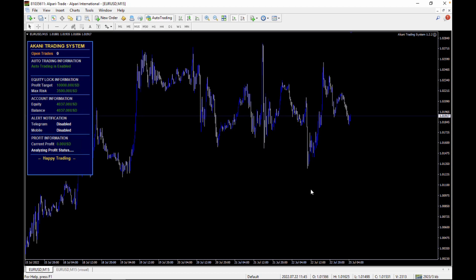The first major thing we did in this strategy was to actually reduce the stop loss level of EVE. A lot of people have complained about the EVE stop loss and how it usually gets hit. We've reduced the stop loss of EVE to a risk-to-reward ratio of 1:1. The risk-to-reward ratio of the EVE strategy is now 1:1.